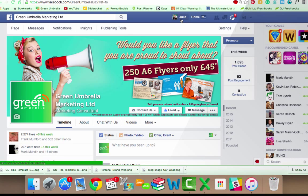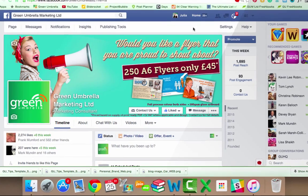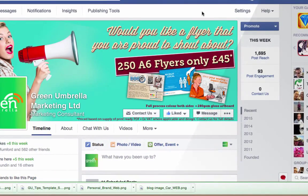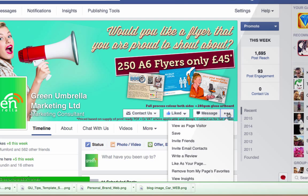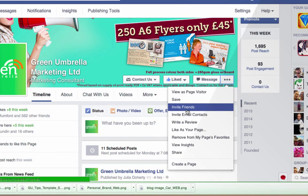Now it used to be up here, the function called Build Audience, but that has disappeared. Now it's down here, you see where you've got these three little dots. So if I click on there I can now come down to where it says Invite Friends.